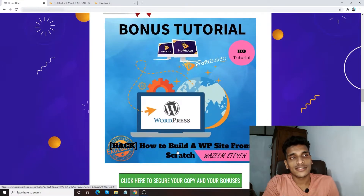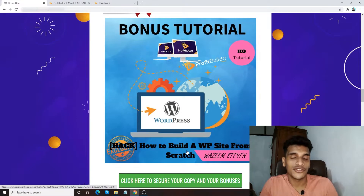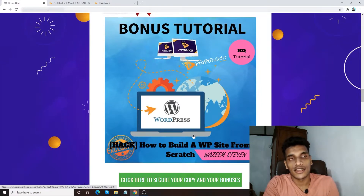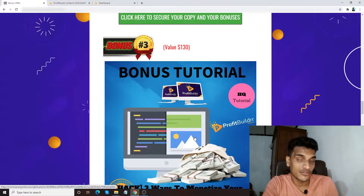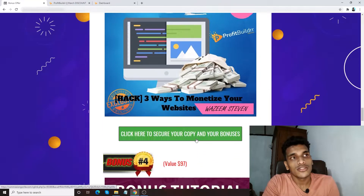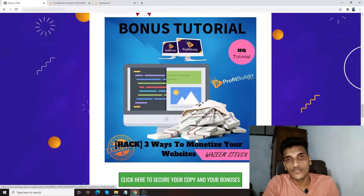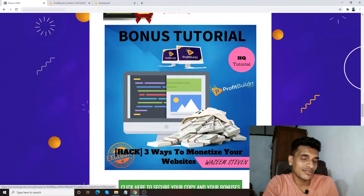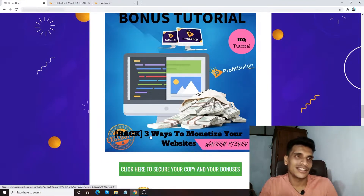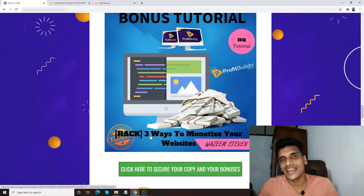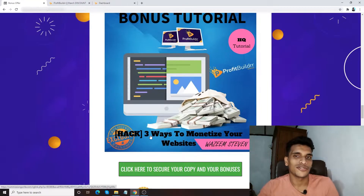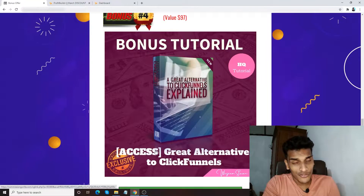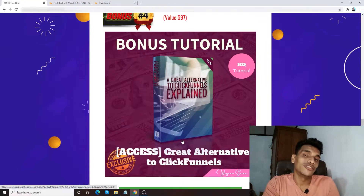Bonus number two: I'm going to give you access to 'How to Build a WordPress Site from Scratch.' If you don't have any prior experience, you can go through this bonus and get the knowledge of how to create a high-converting website, not just any website. Bonus number three: I'm going to give you access to 'Three Ways to Monetize Your Website' — three really easy and legitimate ways to monetize your website without going through hard procedures.